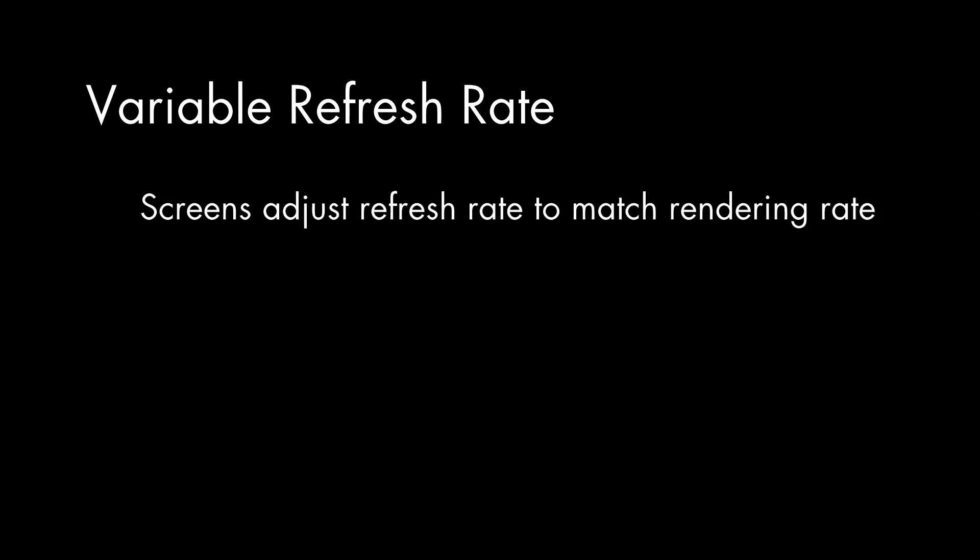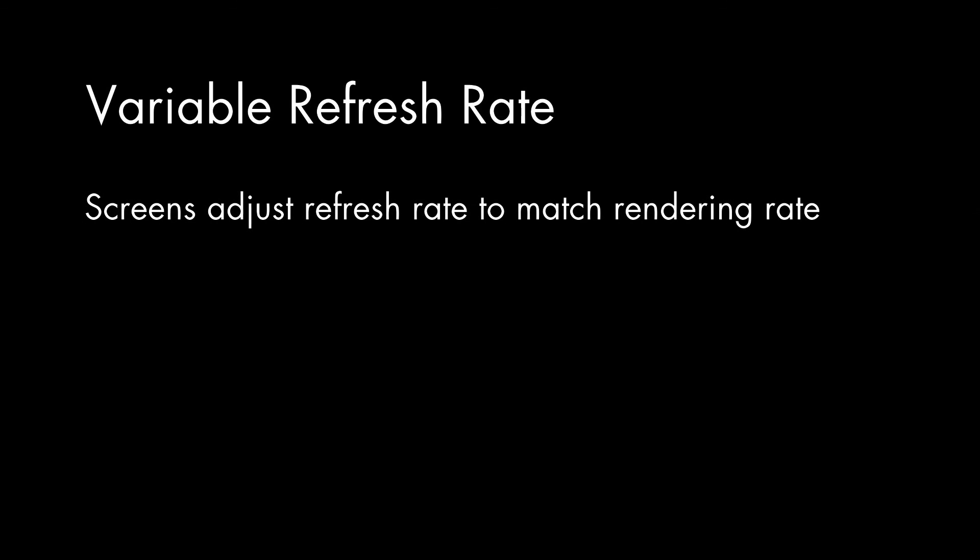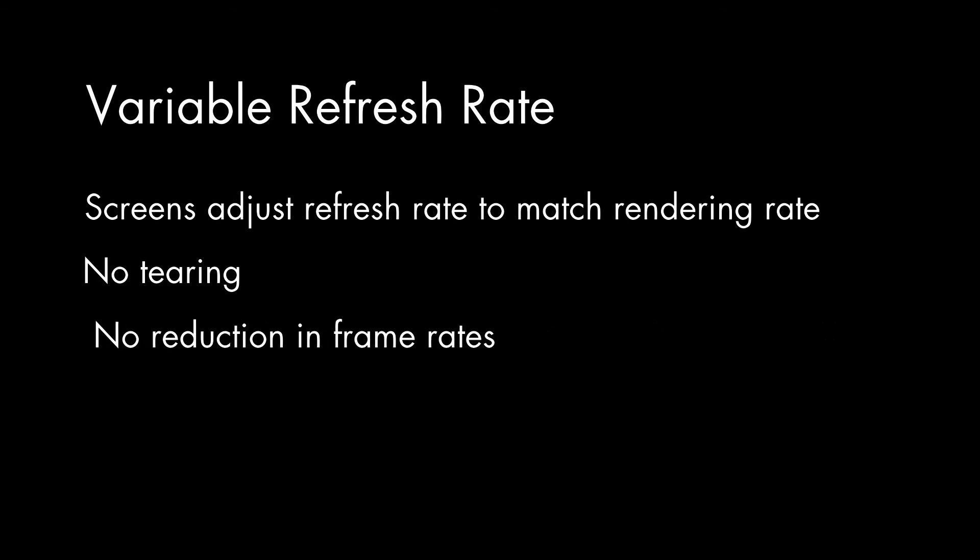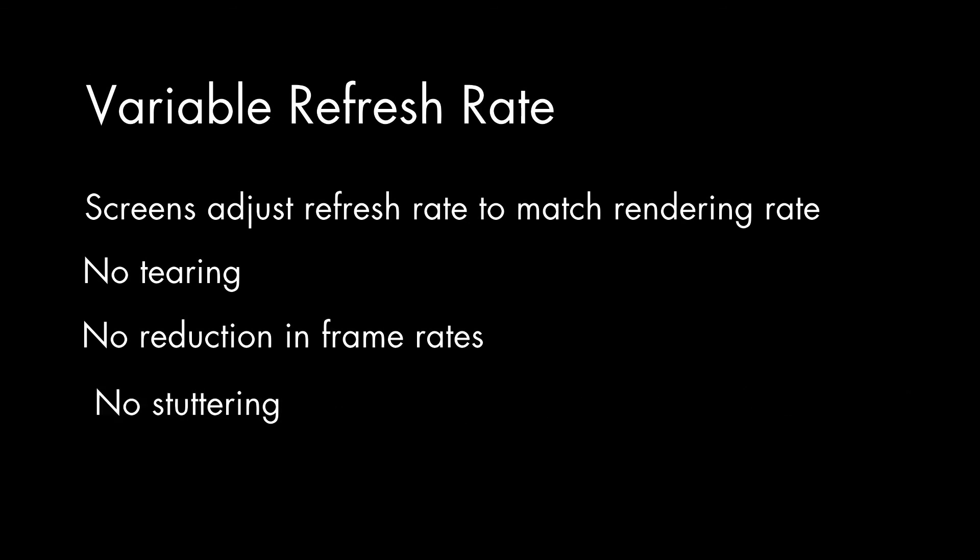So is there an ultimate solution? One idea is variable refresh rate screens. That is, rather than having the screen constantly updating at a fixed rate, regardless of when frames are ready, in the future, we may have screens that update at the same rate as the rendering. No tearing, no loss of frame rate, no stuttering. Just rock-solid display performance.